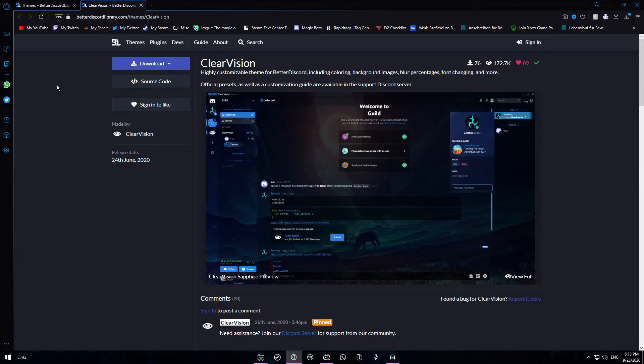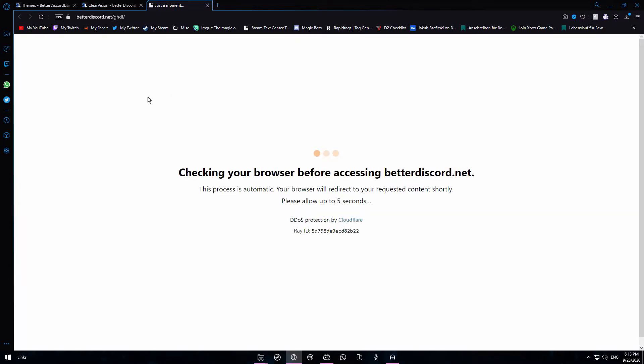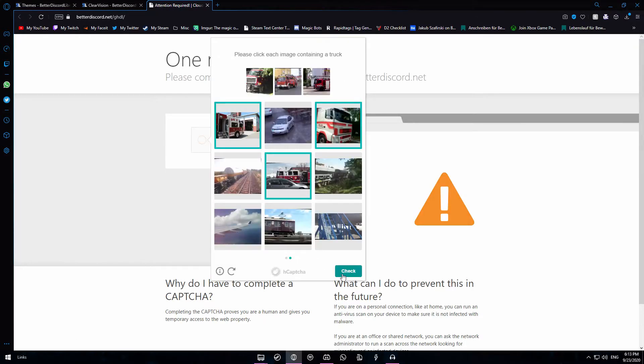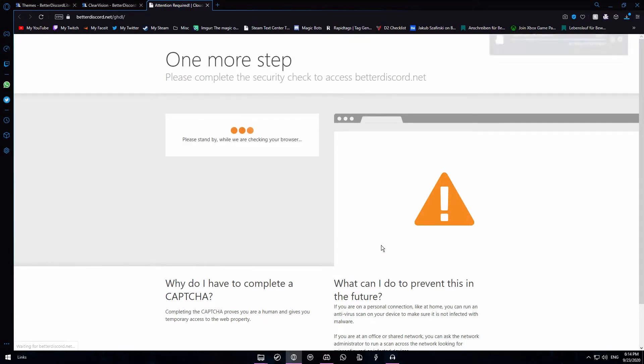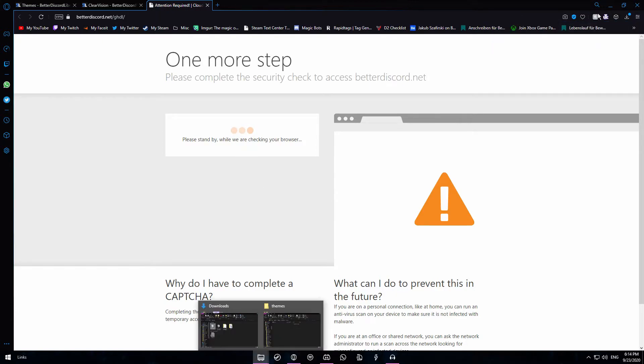So I've picked out a theme for myself earlier on which is called ClearVision. Once you have a theme that you want to download you want to click on download and then click on the name of the theme. Once you do that you will be redirected to a page where you have to complete a captcha.